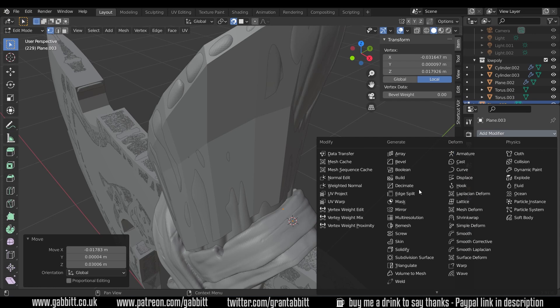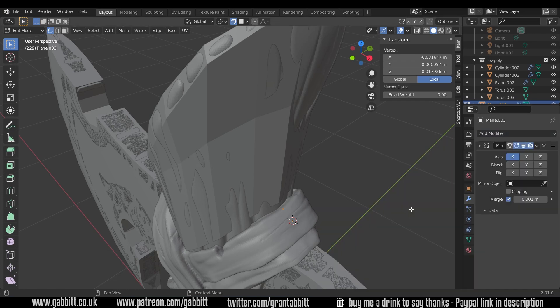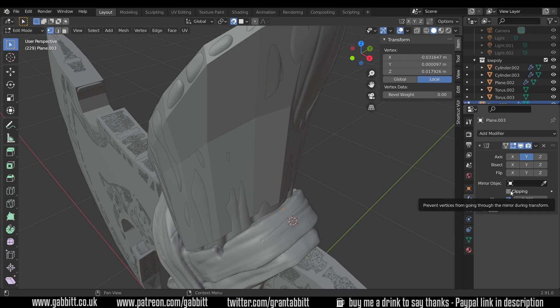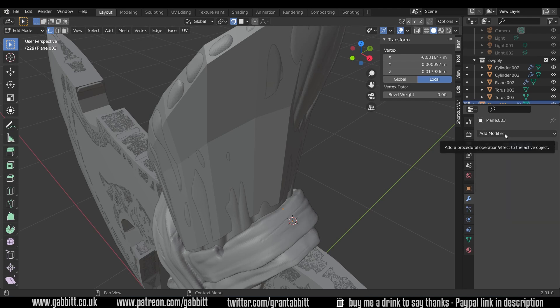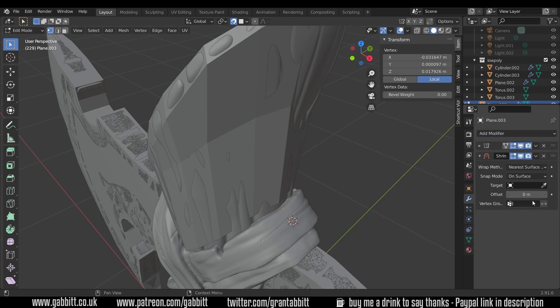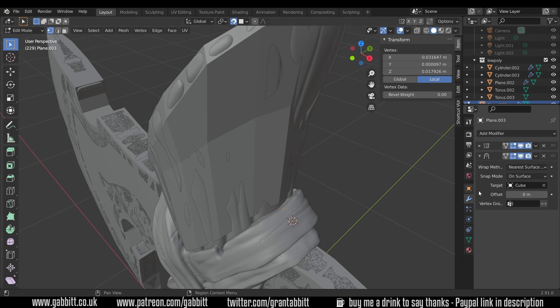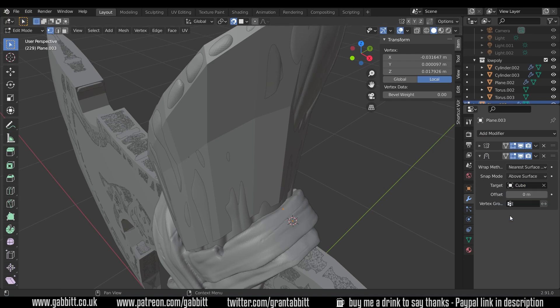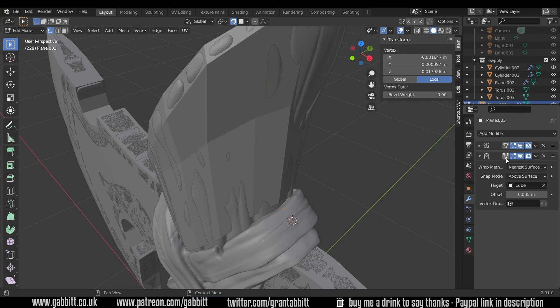So first of all, we need the mirror, so add modifier, mirror in the y-axis, so I'll turn off the x, and I'll turn on clipping as well, so it clips together in the middle. I'll minimize that, and add modifier, shrink wrap modifier. So let's choose the strap as our surface, above surface for the snapping mode, and the offset quite low again to 0.005. The last bit we want is the on cage, that makes it just easier to visualize.